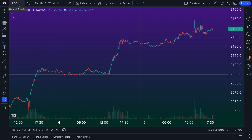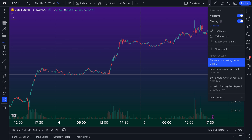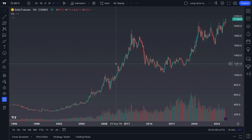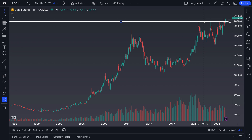Now that we have our GC1 chart open with our horizontal line on it, we can go back to our chart layout, open up the long-term investing chart, and you'll see we now have the same horizontal line — it's been fully synced to our chart layout.